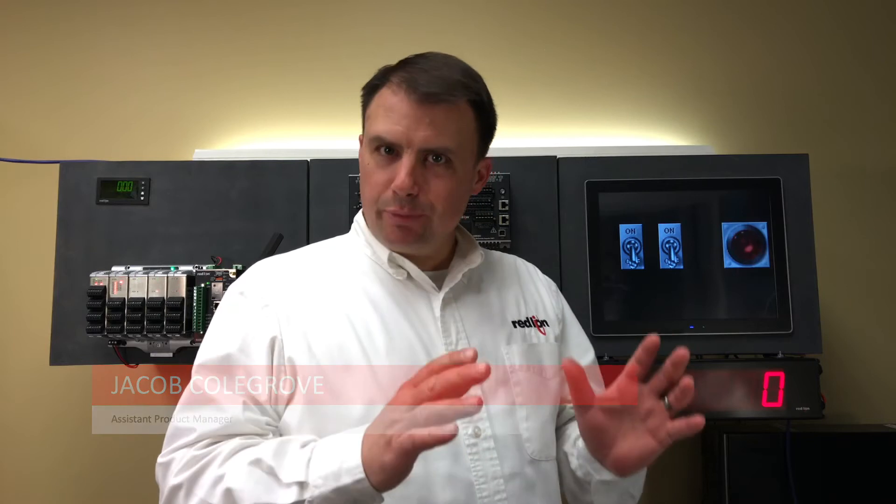Hello, my name is Jacob Colgrove, Assistant Product Manager here at Redline Controls. And in this series of videos, I'm going to teach you how to create a simple program using our IEC 61131 programming software, Crimson Control.